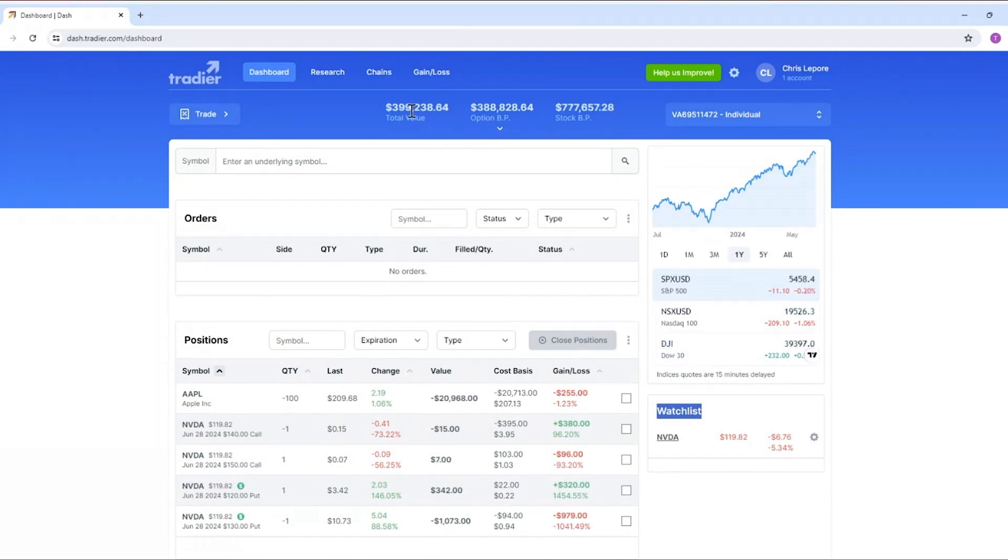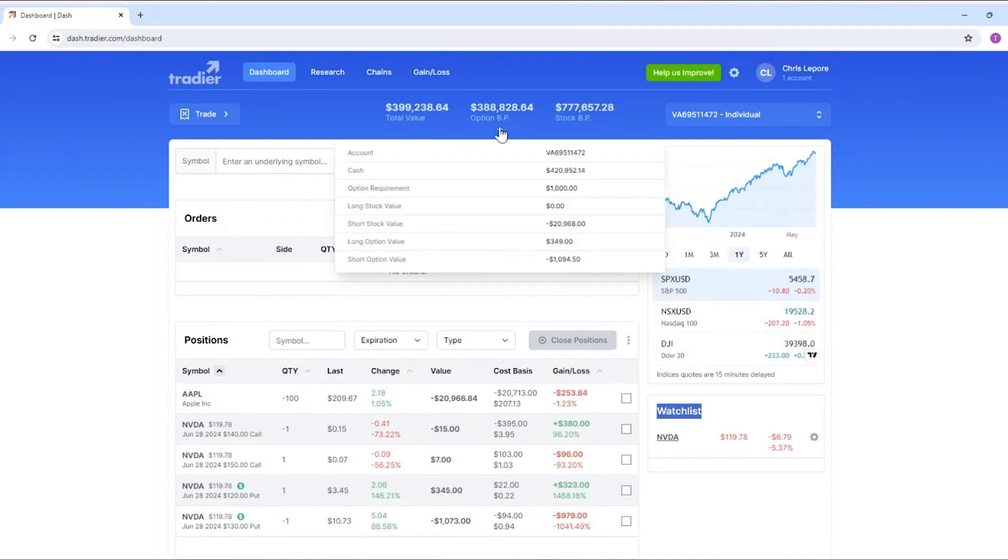Now underneath your large balances you also have a detailed balances by clicking this little arrow.